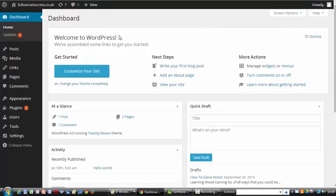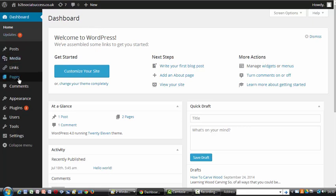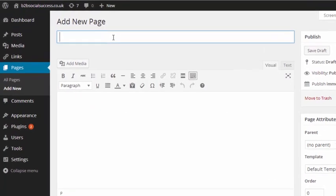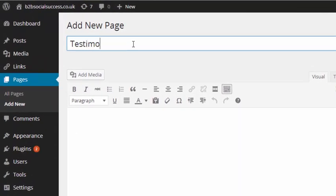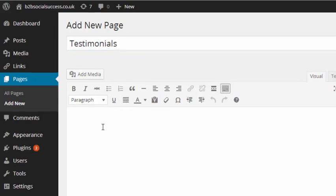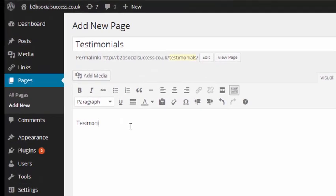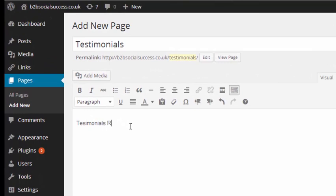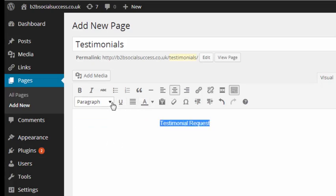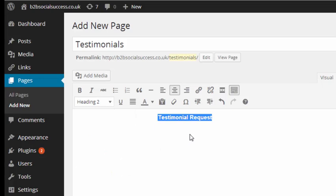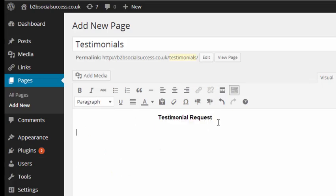So here I am in a redundant website, which I've mentioned in other videos. It's called b2bsocialsuccess.co.uk, it's not doing anything. It's just a test site for me. If I come down here to pages and I go add new, it opens up a new page for me. So I can give it a title, which I'll call testimonials and here is the box where I can put my form. So what I'm going to do is I'm going to put a heading.